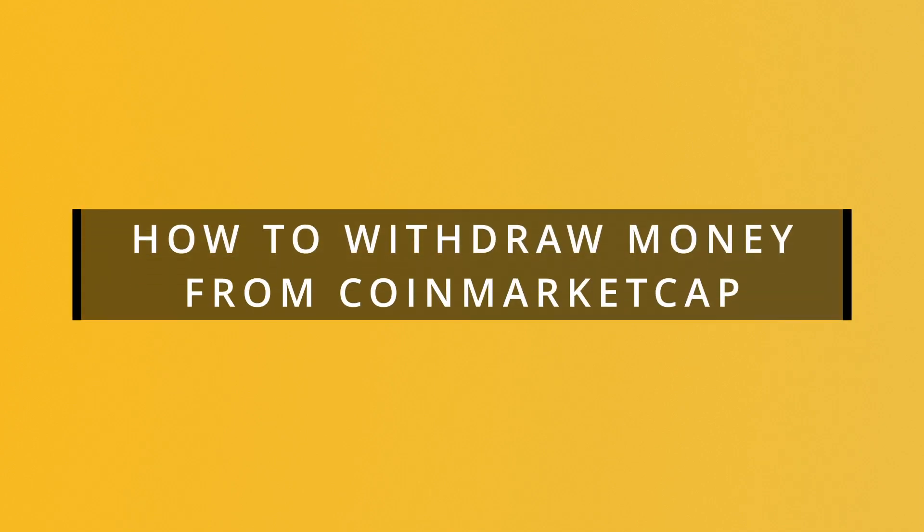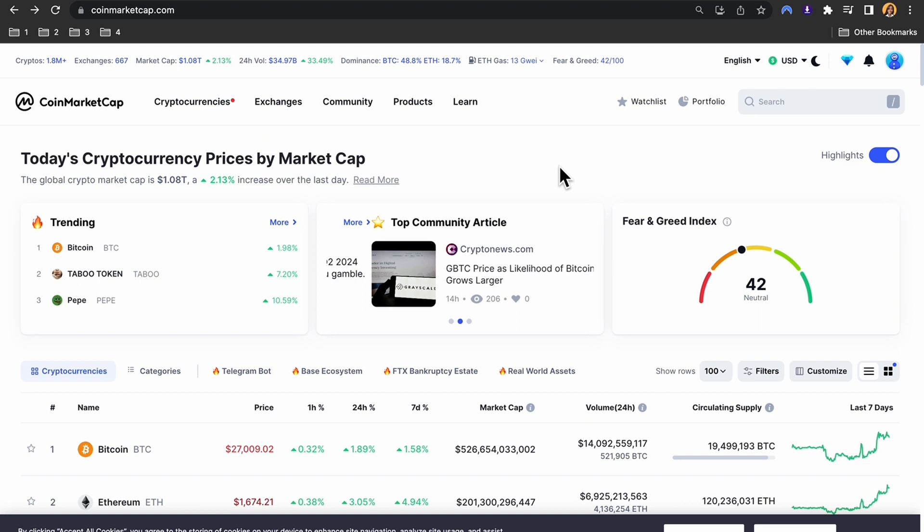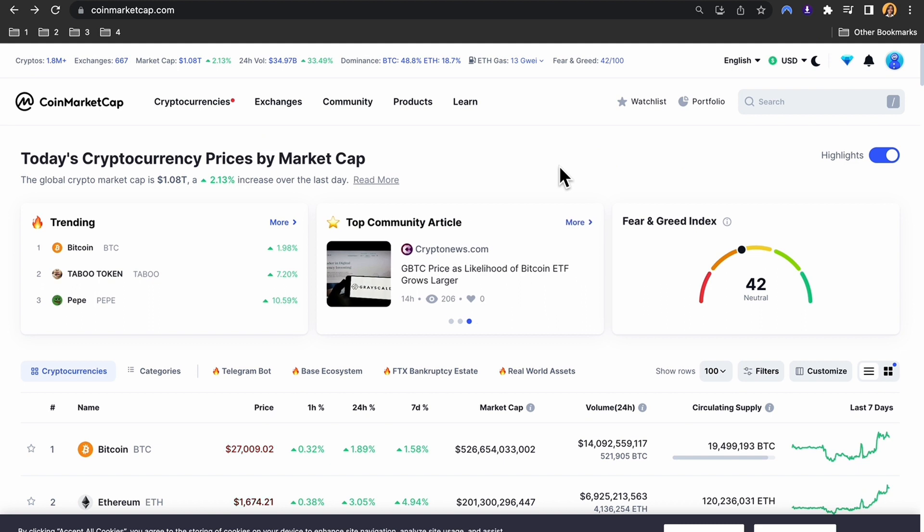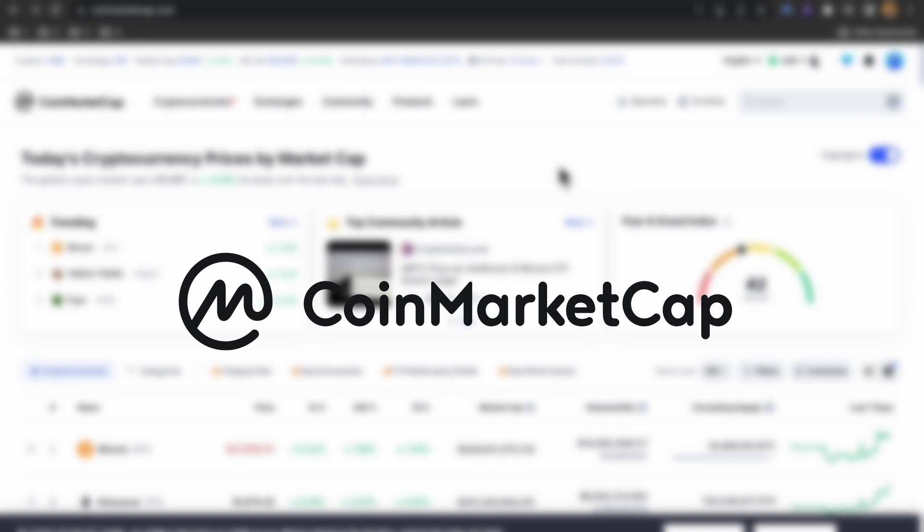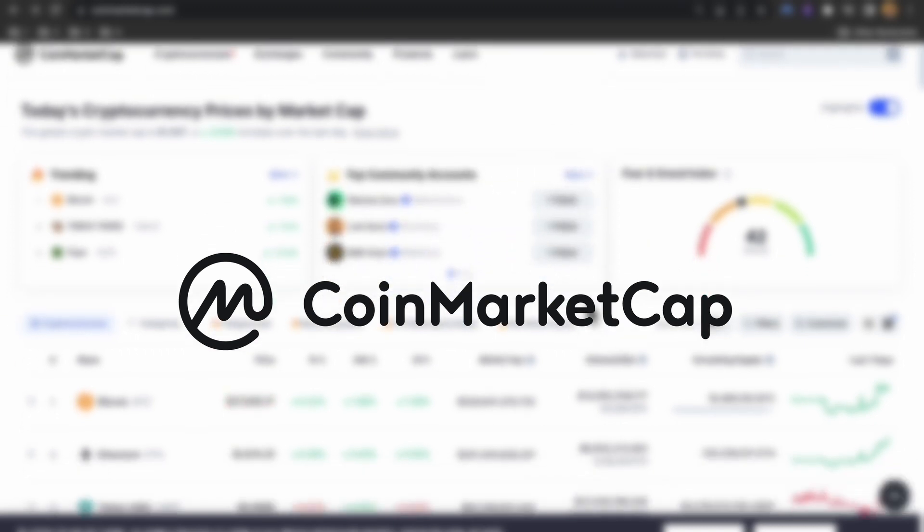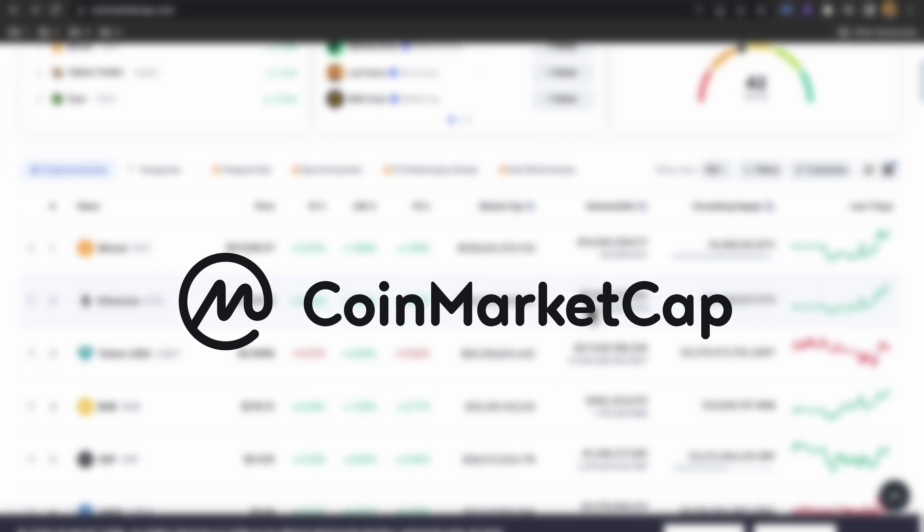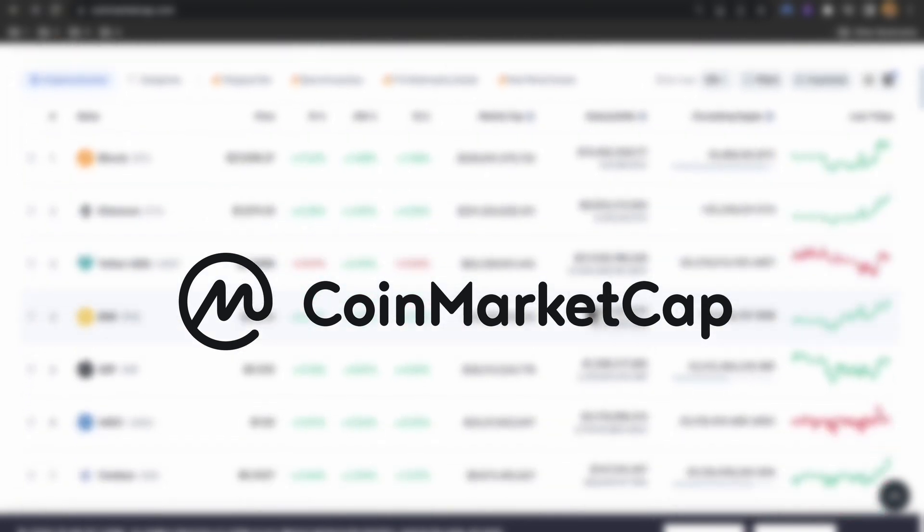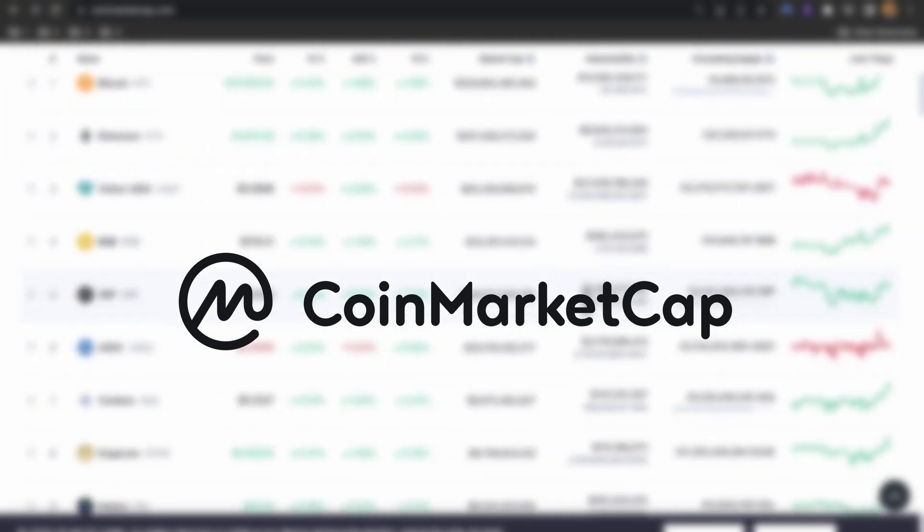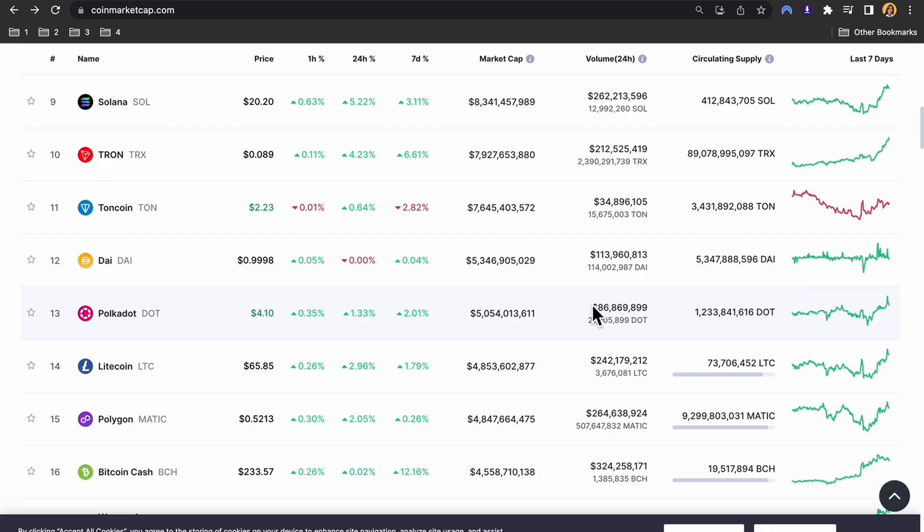How to withdraw money from CoinMarketCap. Hi everyone, today I'm going to show you how to withdraw money from CoinMarketCap. CoinMarketCap is a website that provides real-time price tracking and market capitalization information for cryptocurrencies. It is one of the most popular websites in the crypto space and a great resource for anyone looking to learn more about or invest in cryptocurrencies.